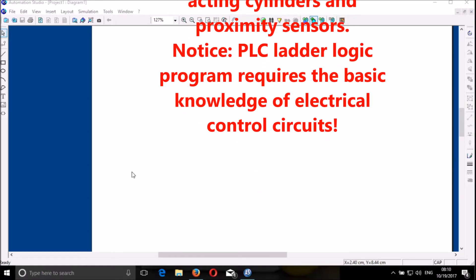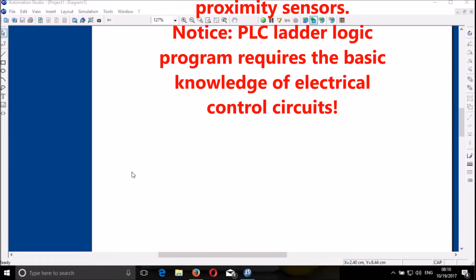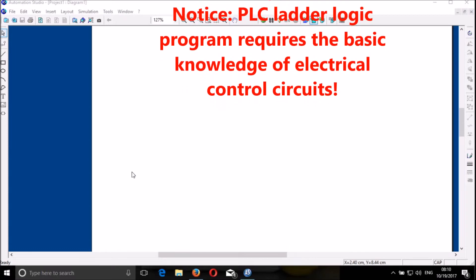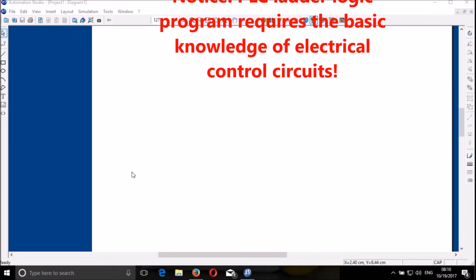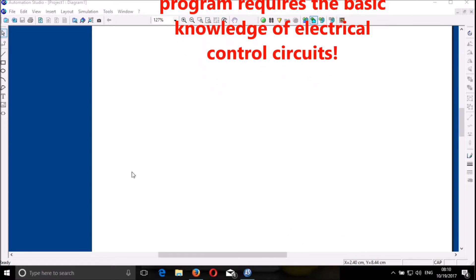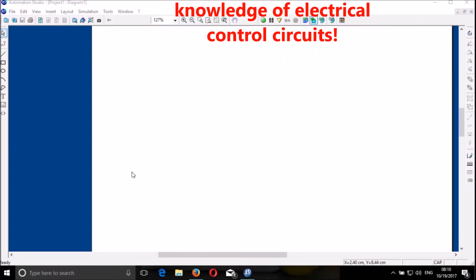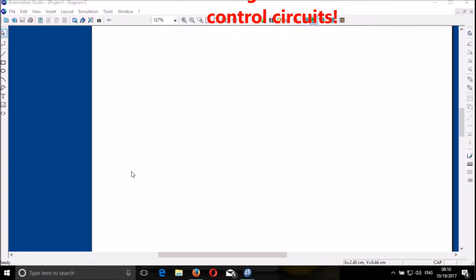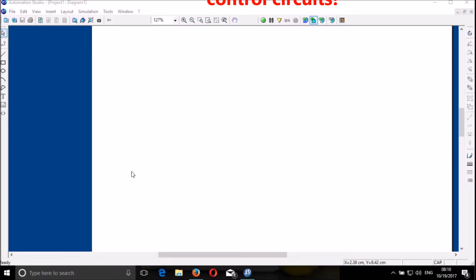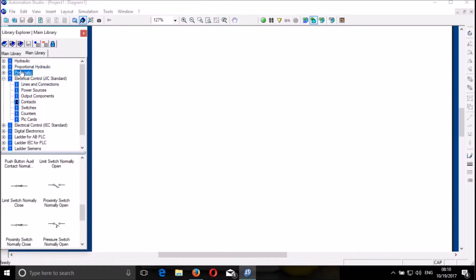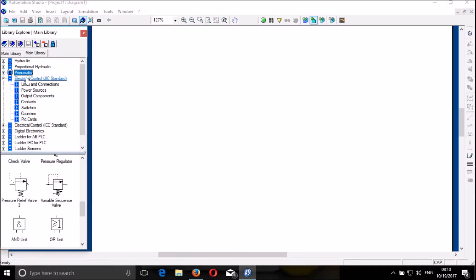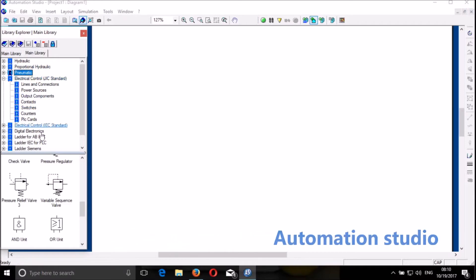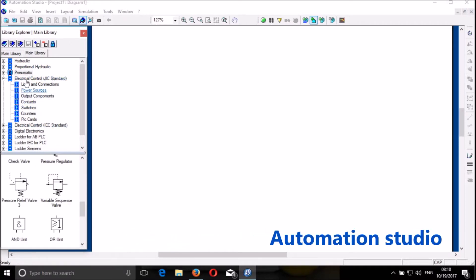And if you saw my previous videos, you have understood how to design a simple, basic electronic circuit. So we start here by bringing the library and I go to Pneumatic.